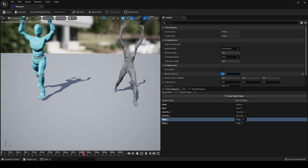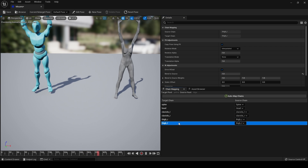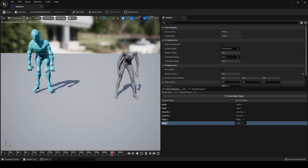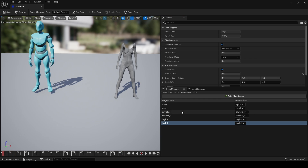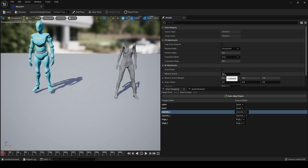So Blend to Source all the way to 1 improves things. Experiment with this and you may get better results. We can also apply this to our arms where we have our hand goal — Drive IK Goal — and adjust. As you can see, it blends our rig to try and closely match our source.